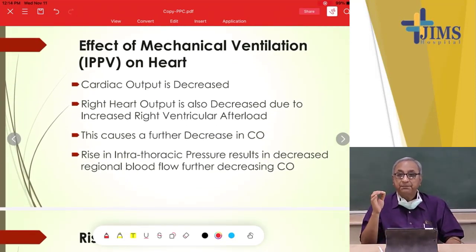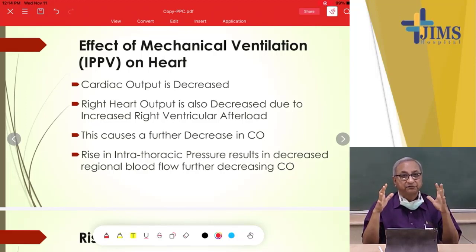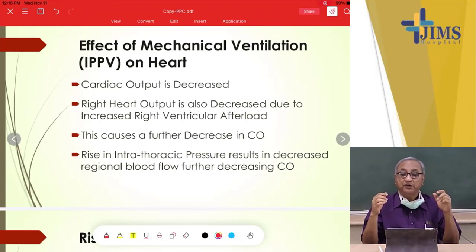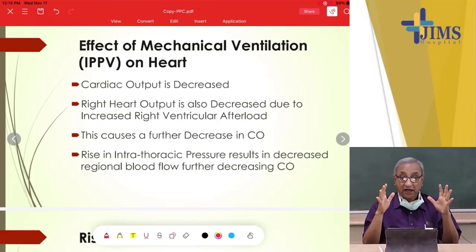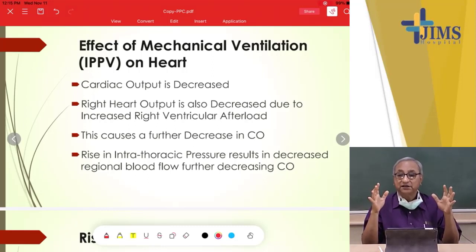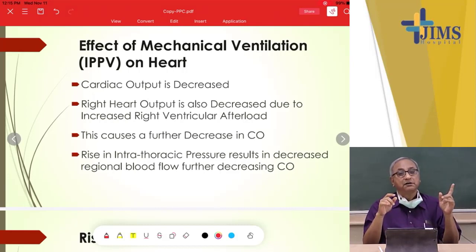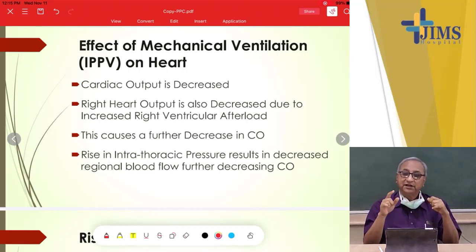IPPV also has effects on the heart. When the chest wall is blown up, cardiac output decreases because blood from the vessels is compromised. The right heart output is decreased because the superior and inferior vena cava collapse due to increased pressure in the thoracic cage, so they cannot pump blood into the right heart, and the right heart cannot pump blood into the lungs, resulting in decreased cardiac output.